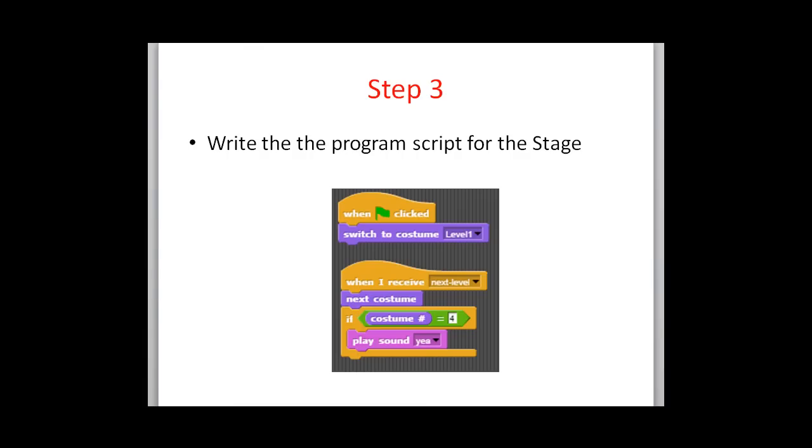The third step then is we're going to write the script for the stage. This is much simpler. We just have to do two things: when the program begins, and then what happens when a next level message is received.